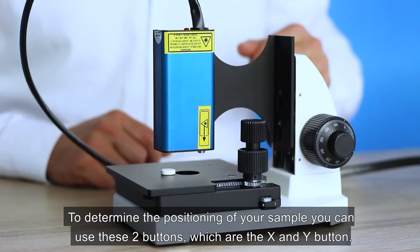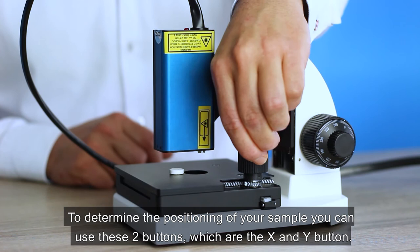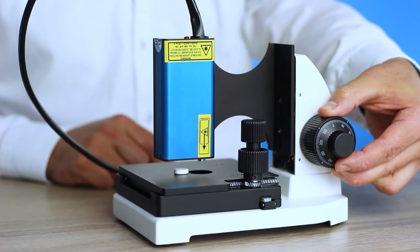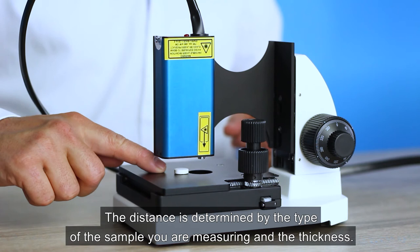To determine the positioning of your sample, you can use these two buttons, which are the X and I button. If you want to change the distance of the laser towards your sample, you can use this button, which is the Z button. The distance is determined by the type of the sample you are measuring and the thickness.